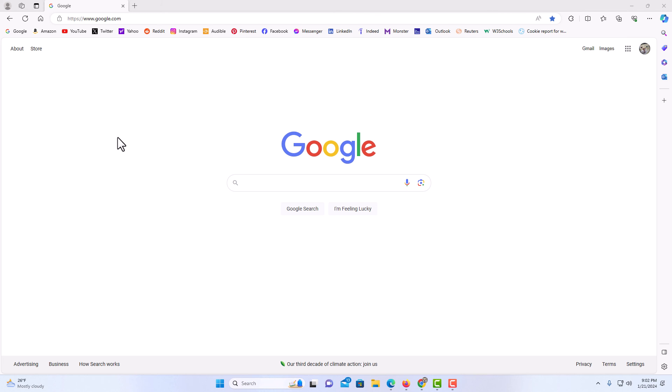That is how to set a custom home page in the Microsoft Edge web browser. That's all there is to it — I'll see you next time.